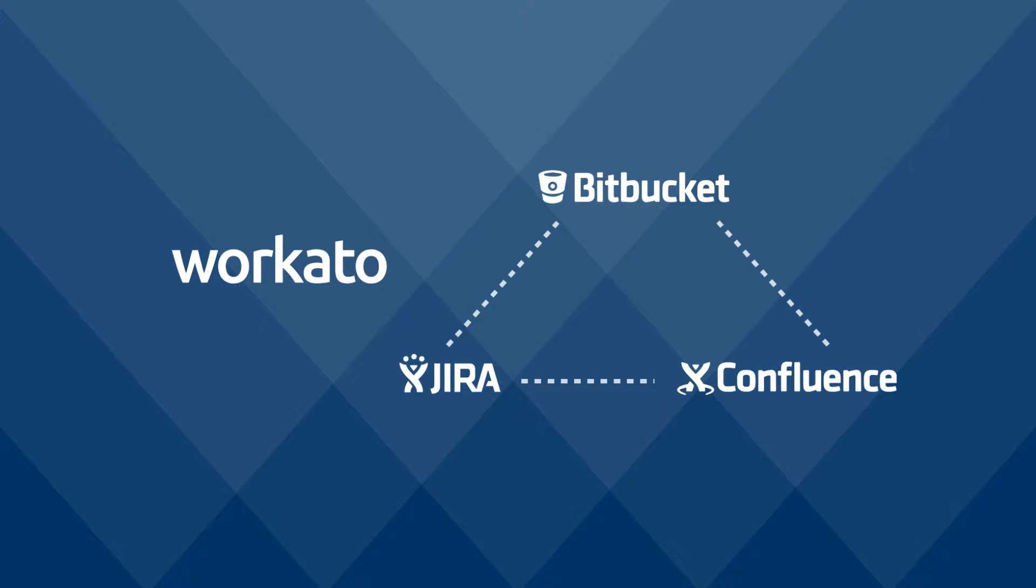Today we're going through a demonstration of how Workato can help you automate your DevOps by keeping your Bitbucket and Jira issues in sync and create a Confluence page when Jira Epics, which represents a feature, is closed. This will ensure that your Bitbucket and Jira are kept in sync and all feature releases are automatically documented.